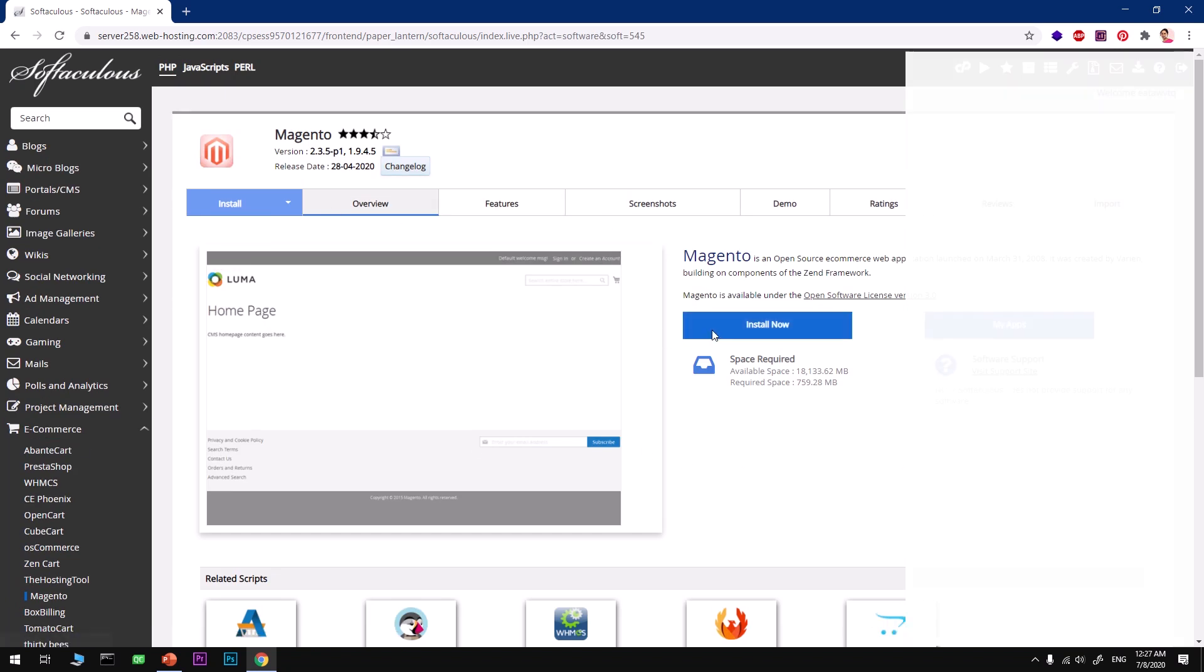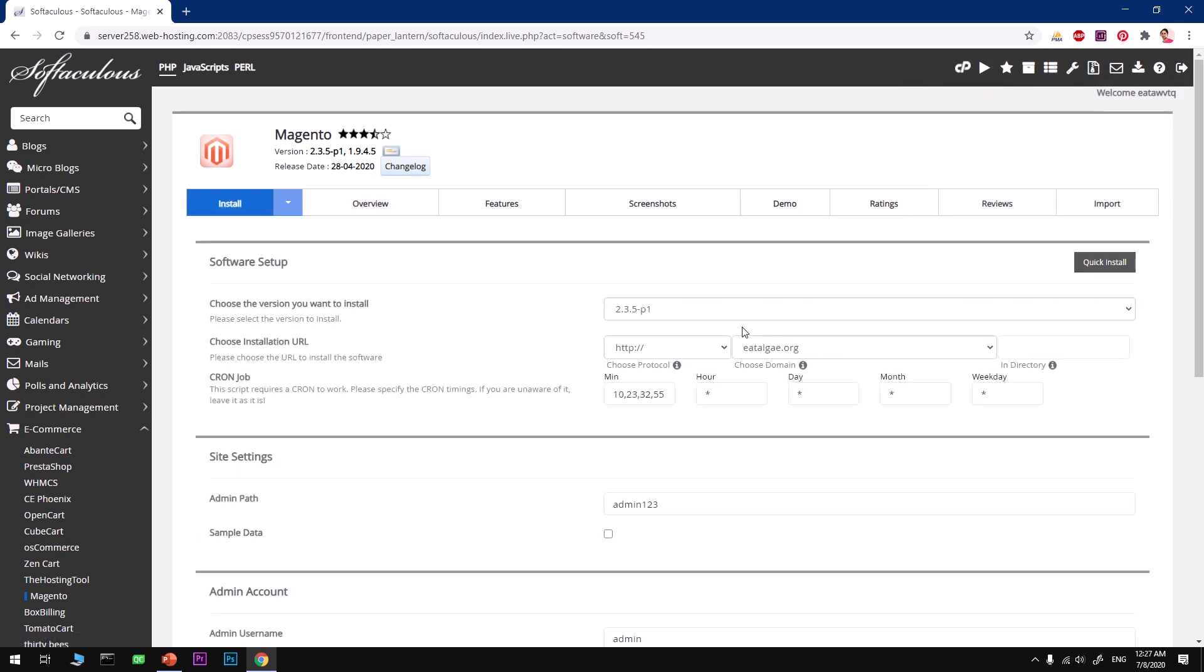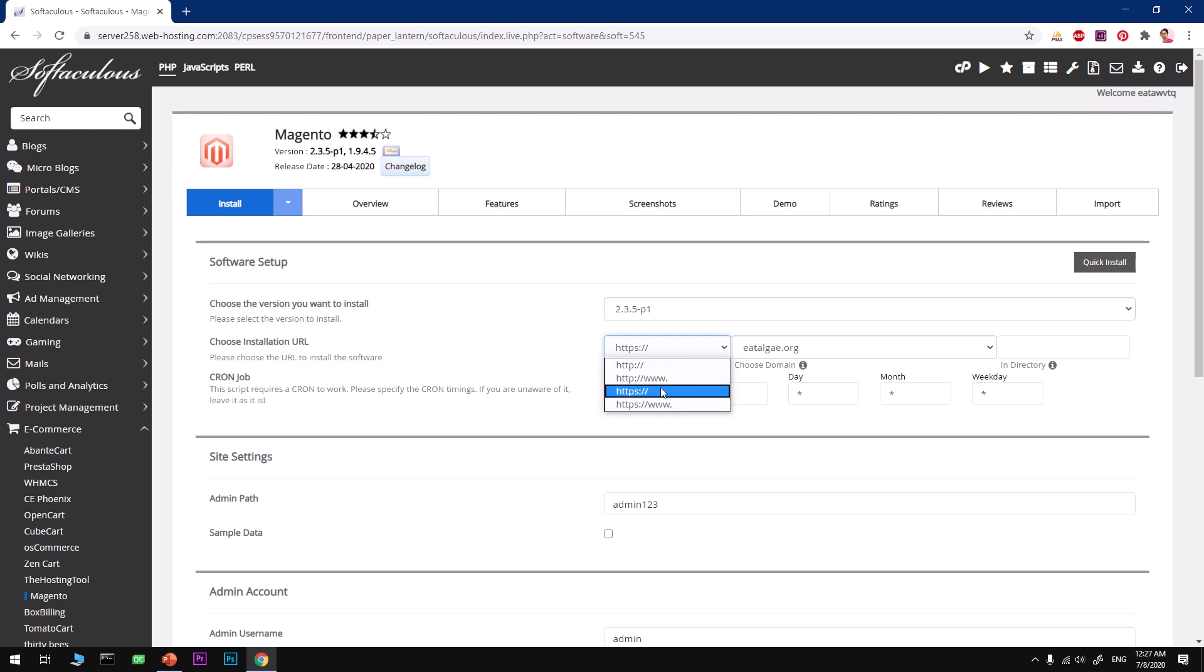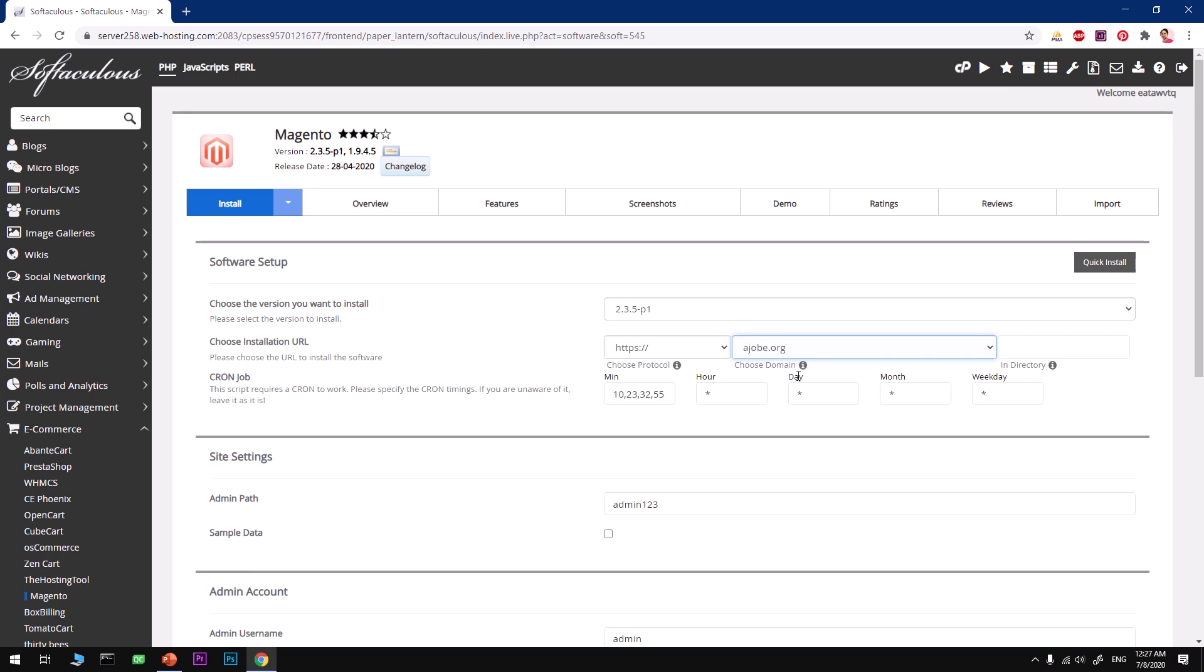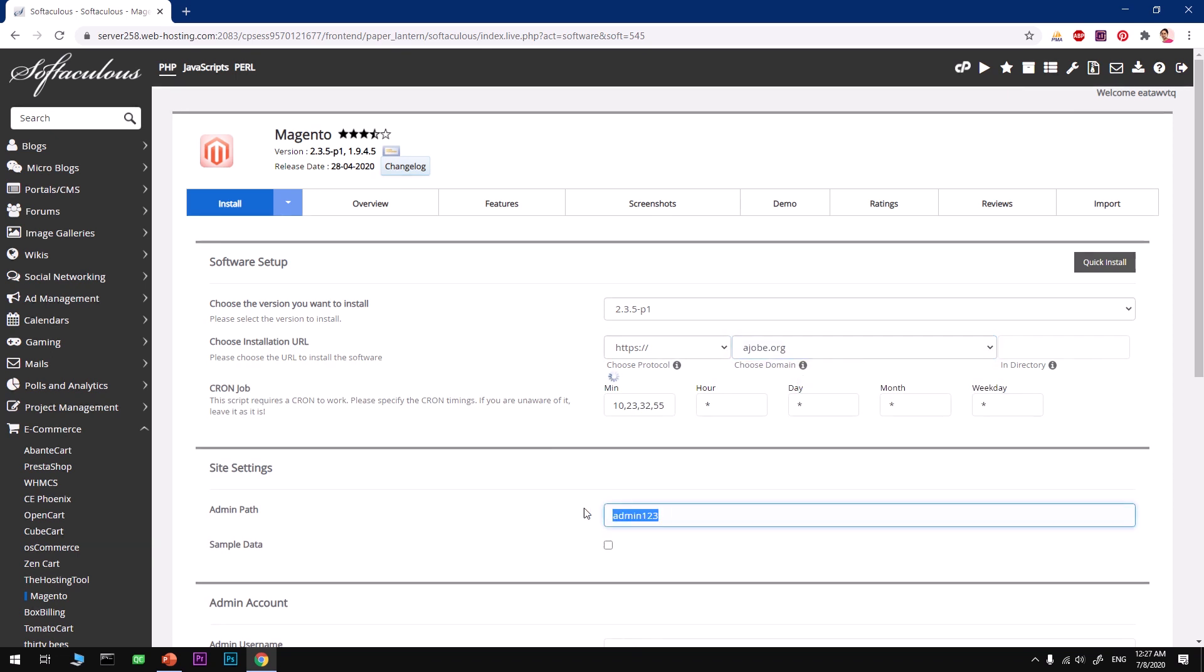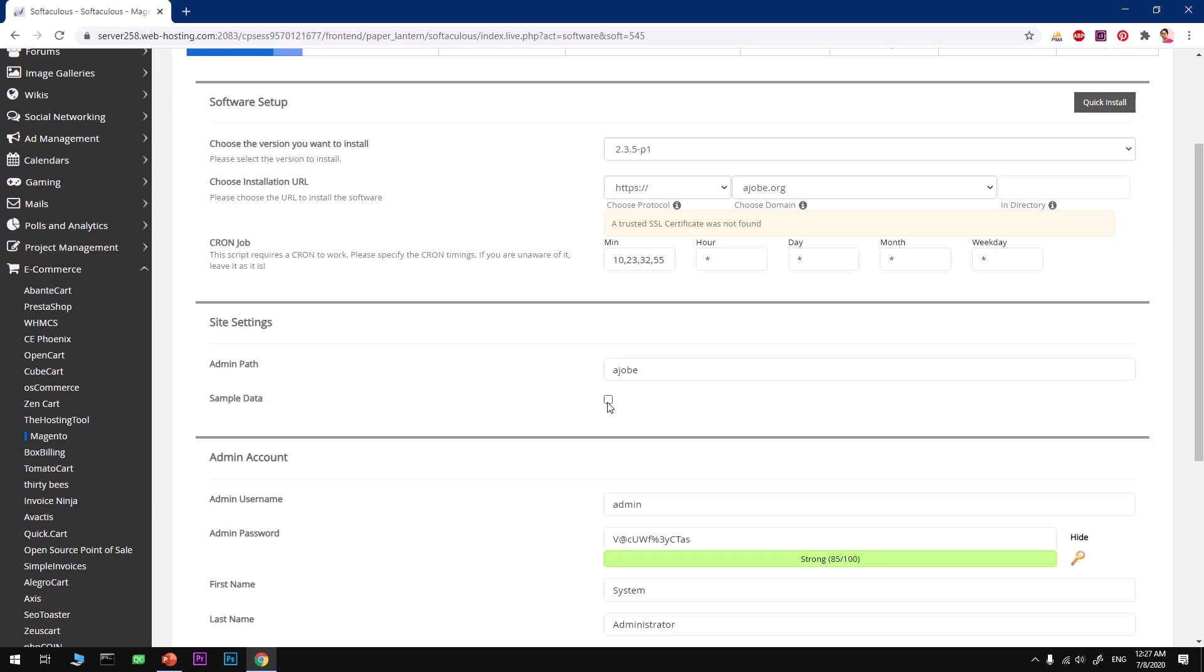Once you have selected Magento, you can go ahead and click Install Now. This has selected the most latest version of Magento, 2.3.5, and also selected HTTPS, which is good. Now you'll have to select your domain name, so go ahead and select your domain name from here. This is going to be admin path, so I'm simply going to say ajob.